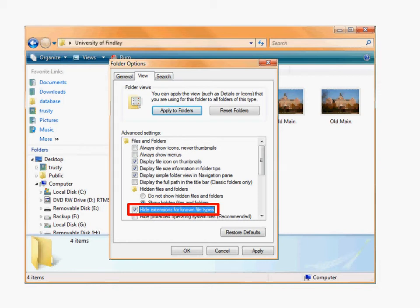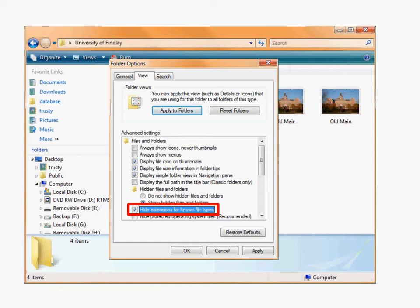So by default, Windows has this checked, and if Windows knows what kind of file it is, it hides the file extension. You want to uncheck that box.